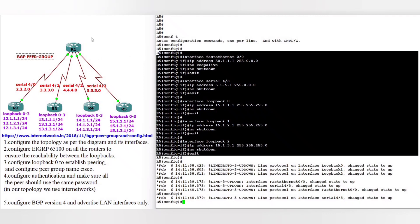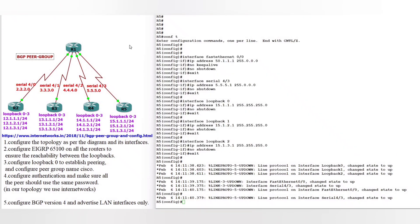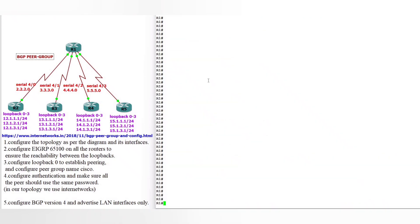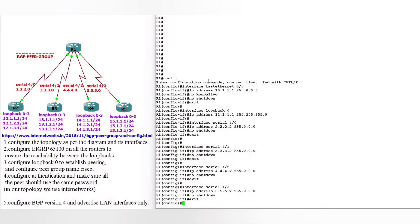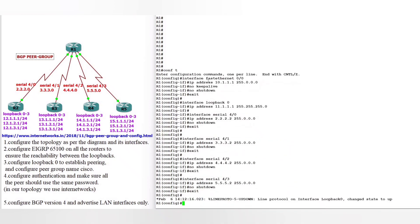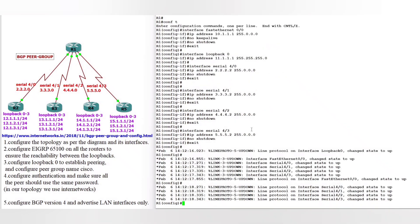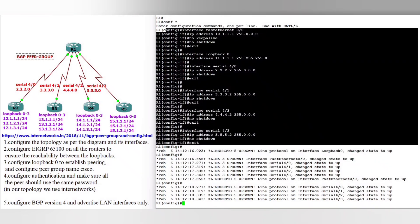Now router 1 — here we have 4 serial interfaces. Configure terminal: FastEthernet 0/0 is the 10-dot network, loopback is the 11-dot network. Serial 4/0 is 2.2, serial 4/1 is 3.2, serial 4/2 is 4.2, and serial 4/3 is 5.2, which connects to router 5.